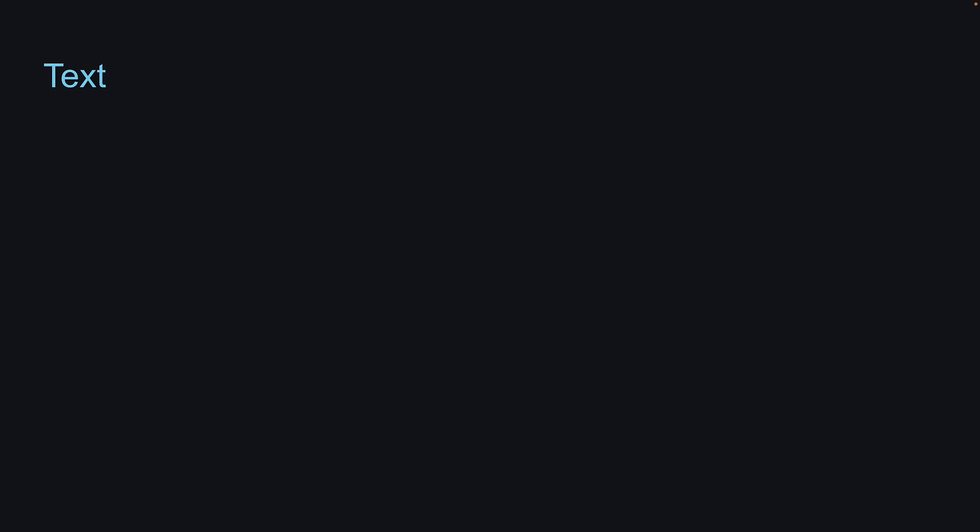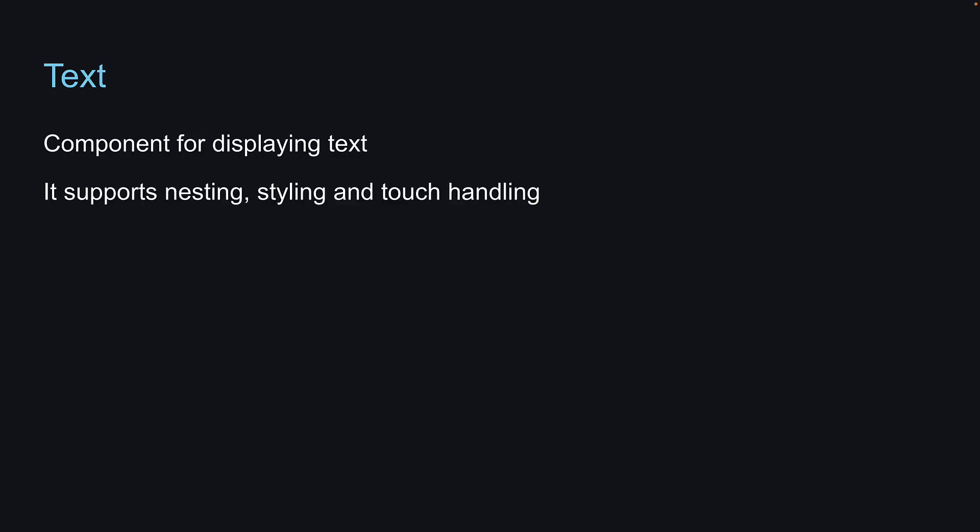The next core component we will be learning is the Text component. As the name suggests, it is a component for displaying text. It supports nesting, styling, and touch handling.